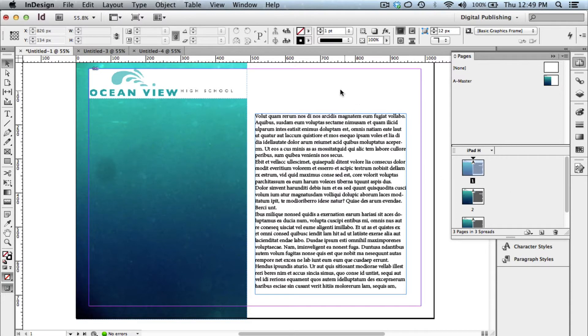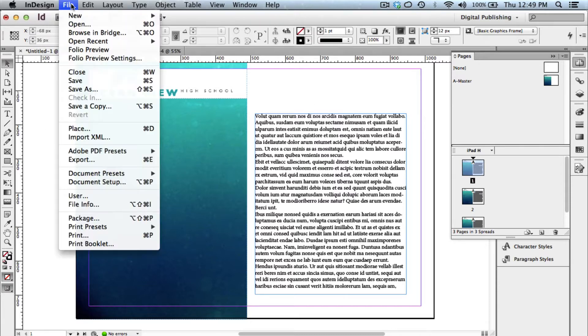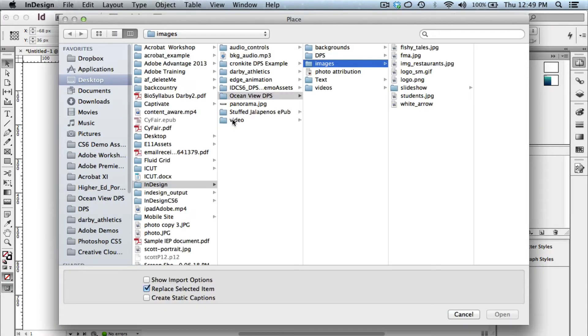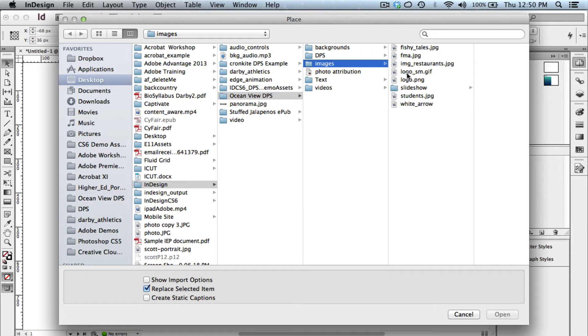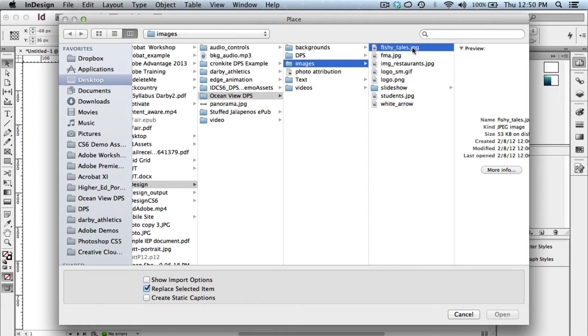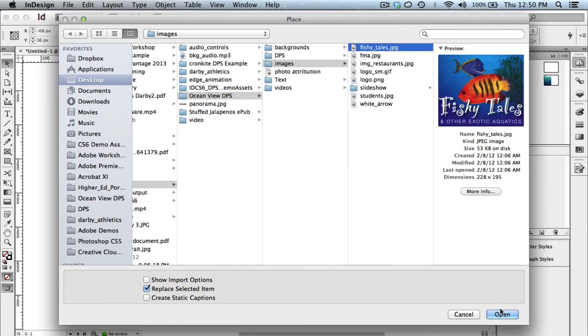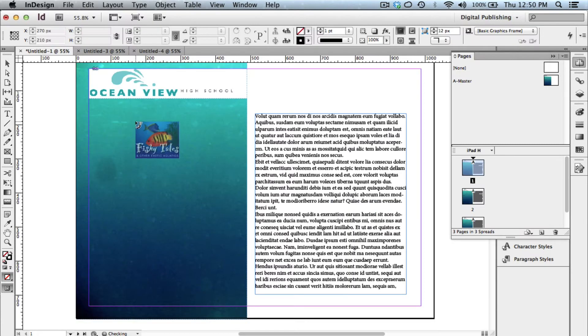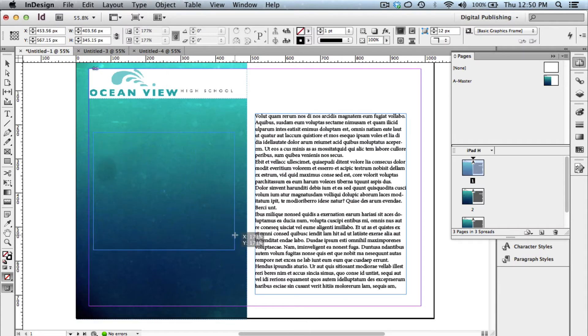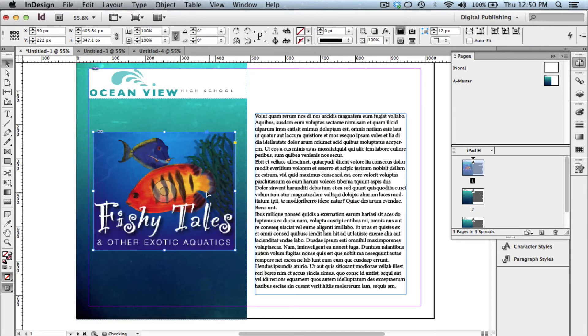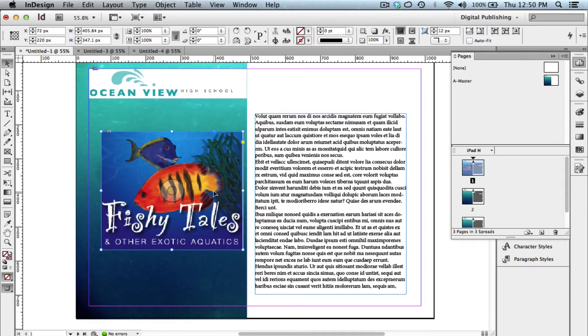So now I'm going to double click the first page, and I'd like to add maybe an image to this page. So I'm going to file place, and that's how you're going to bring in your items into InDesign, is file place in those items. So I'm going to choose to file place an image. In this case, we'll just do this fishy tails picture, pop that right into place over on the left hand side of our application. Looks good.